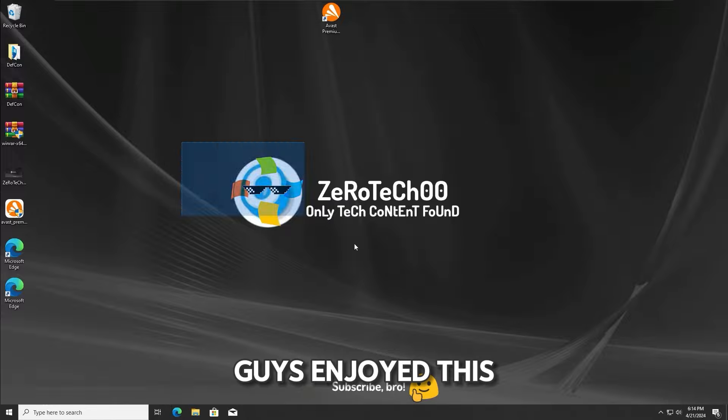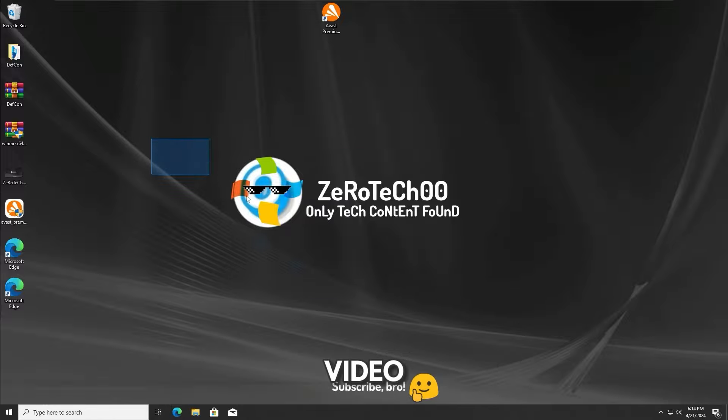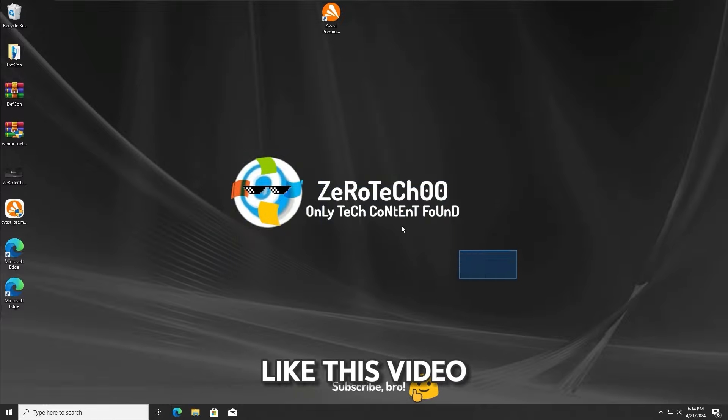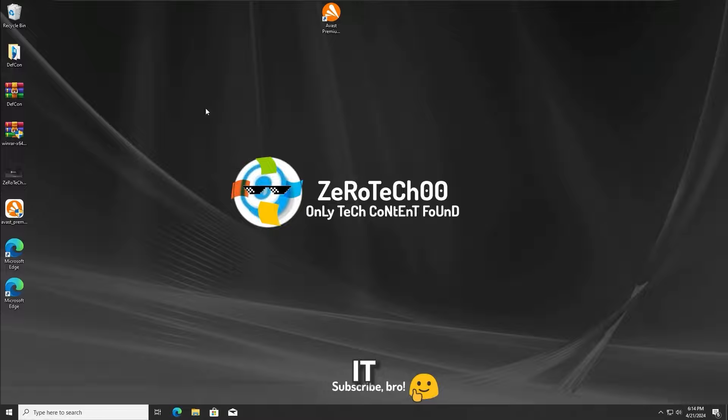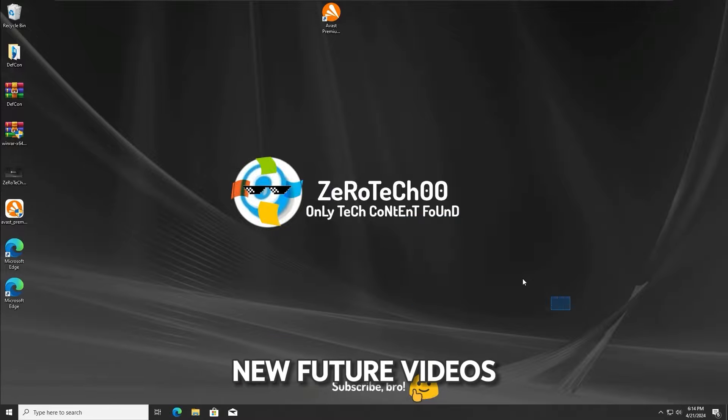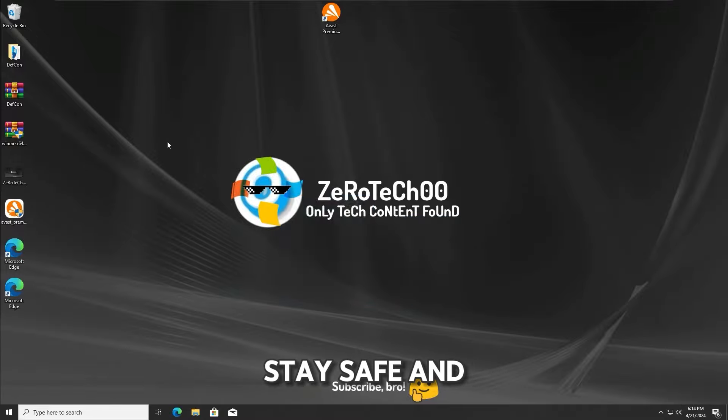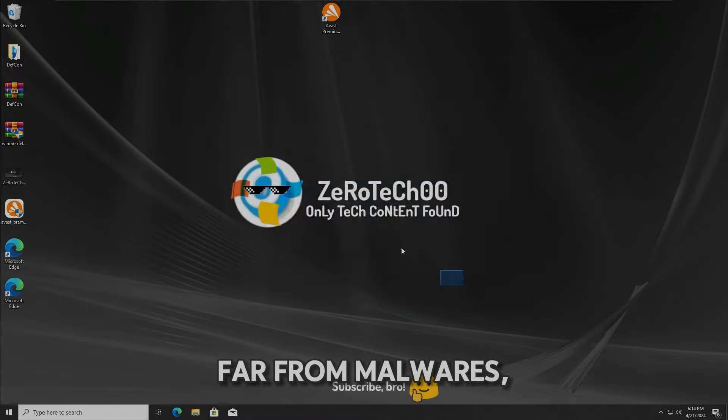I hope you guys enjoyed this video. If you are new on this channel, make sure to subscribe and also like this video if you enjoyed it, and see you guys in my new future videos. And as always, stay safe and far from malware, bye bye.